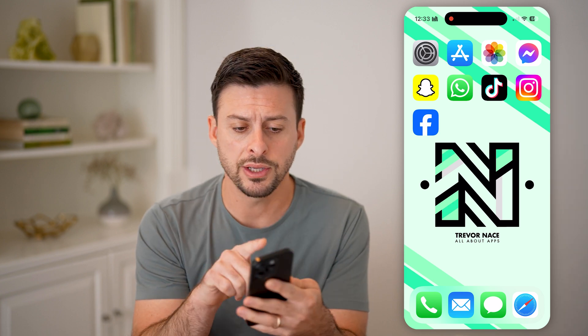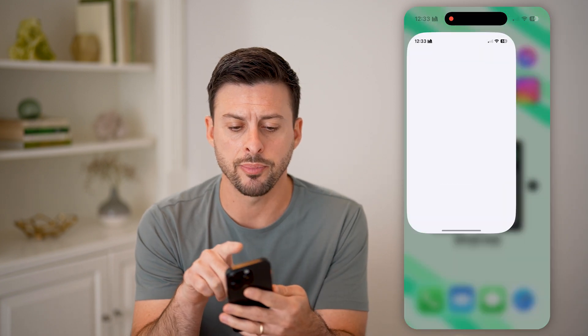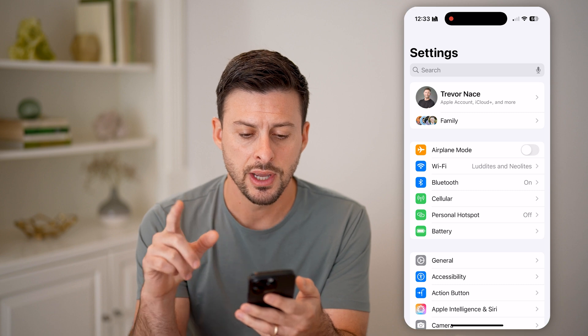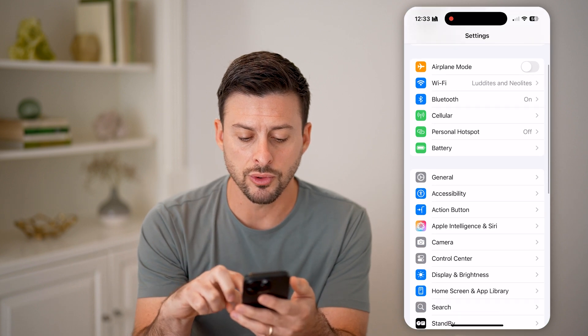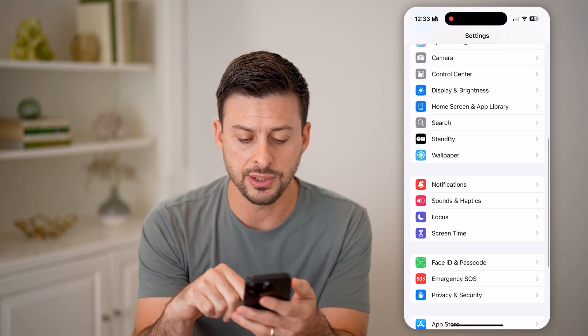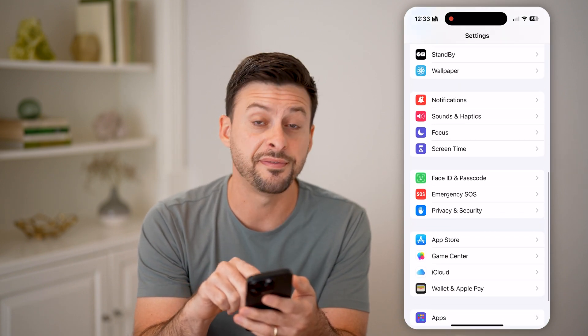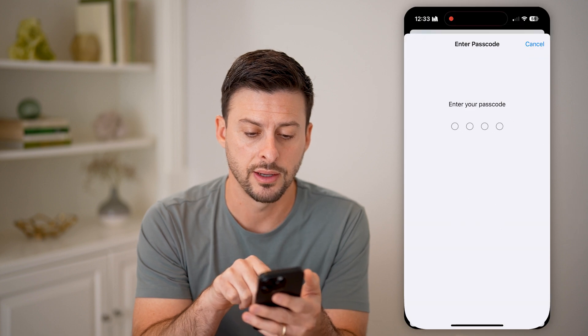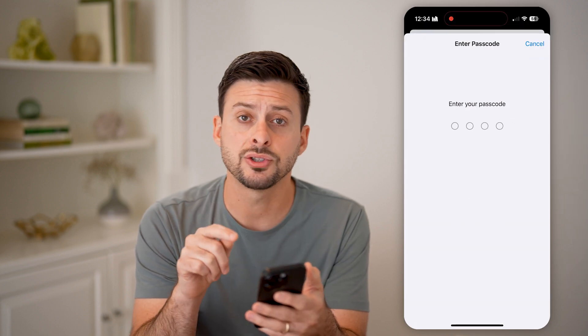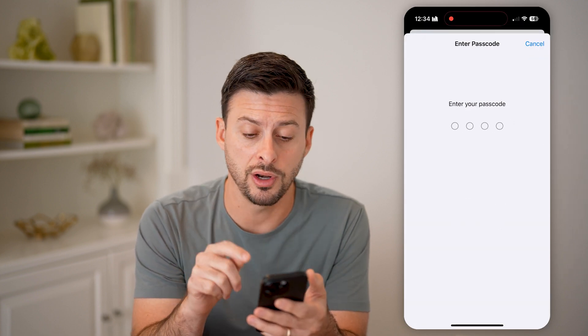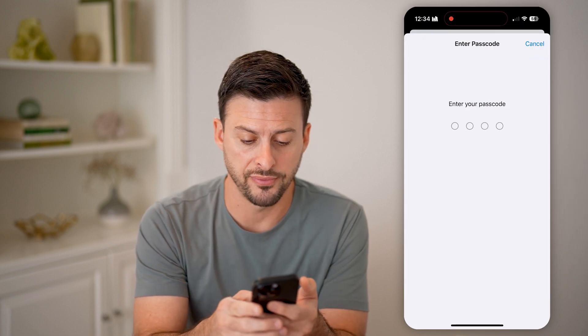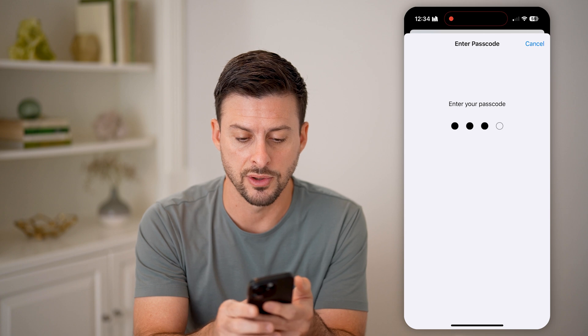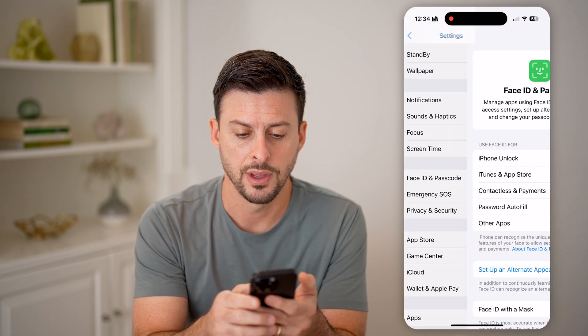Let's first open up Settings and scroll down until we find Face ID and Passcode and tap on that. It's going to ask you for the current passcode for your phone, so just enter that in.